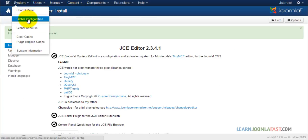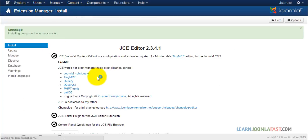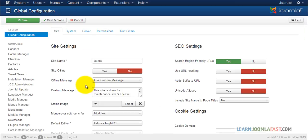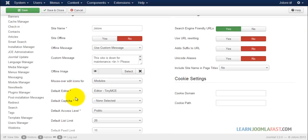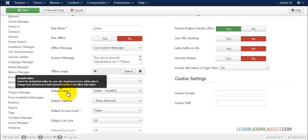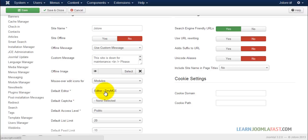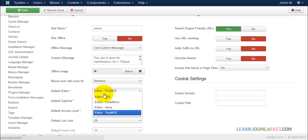Go to system, global configurations. And you want to go where it says default editor. Click on the drop down. You want to change that to JCE.